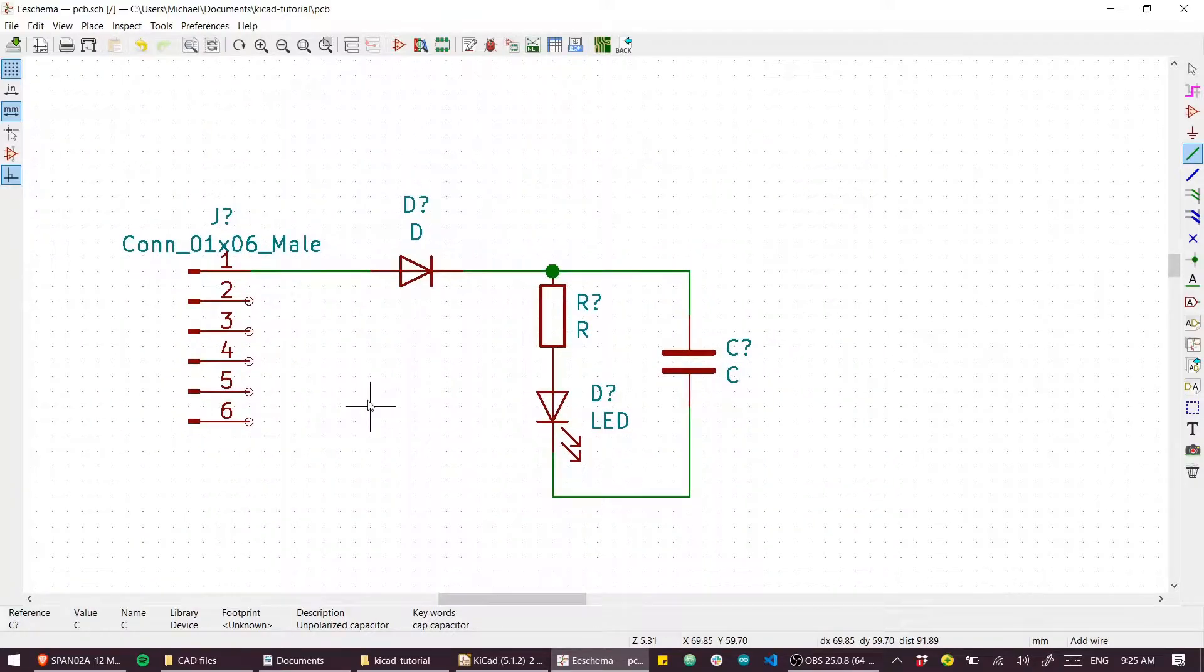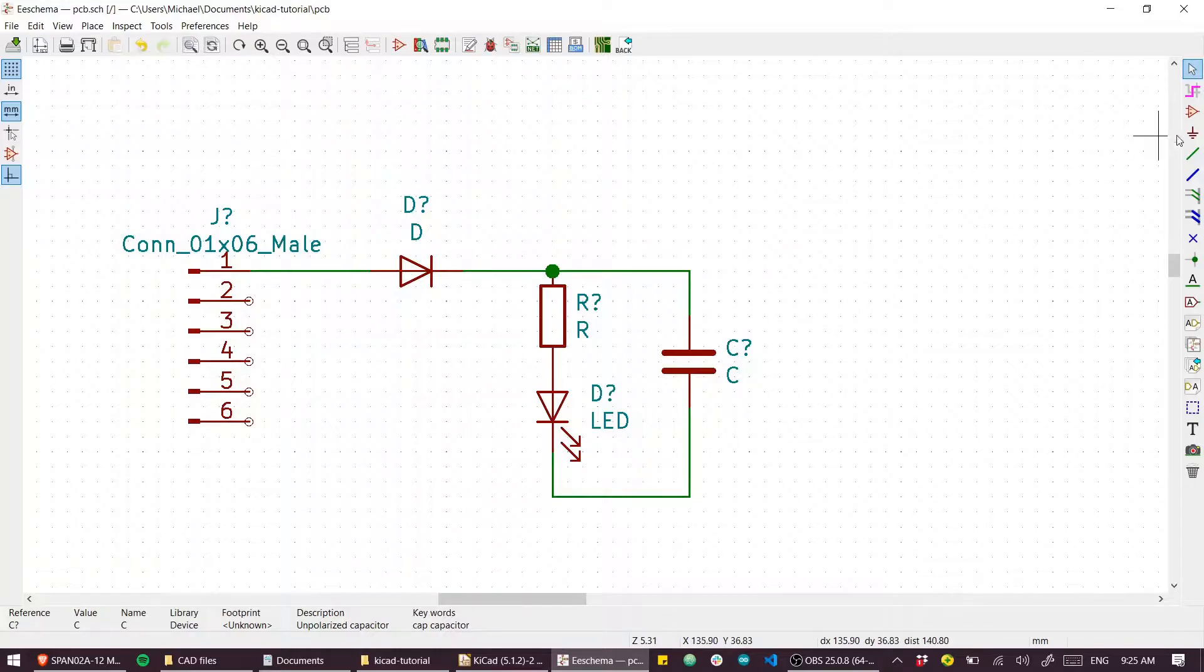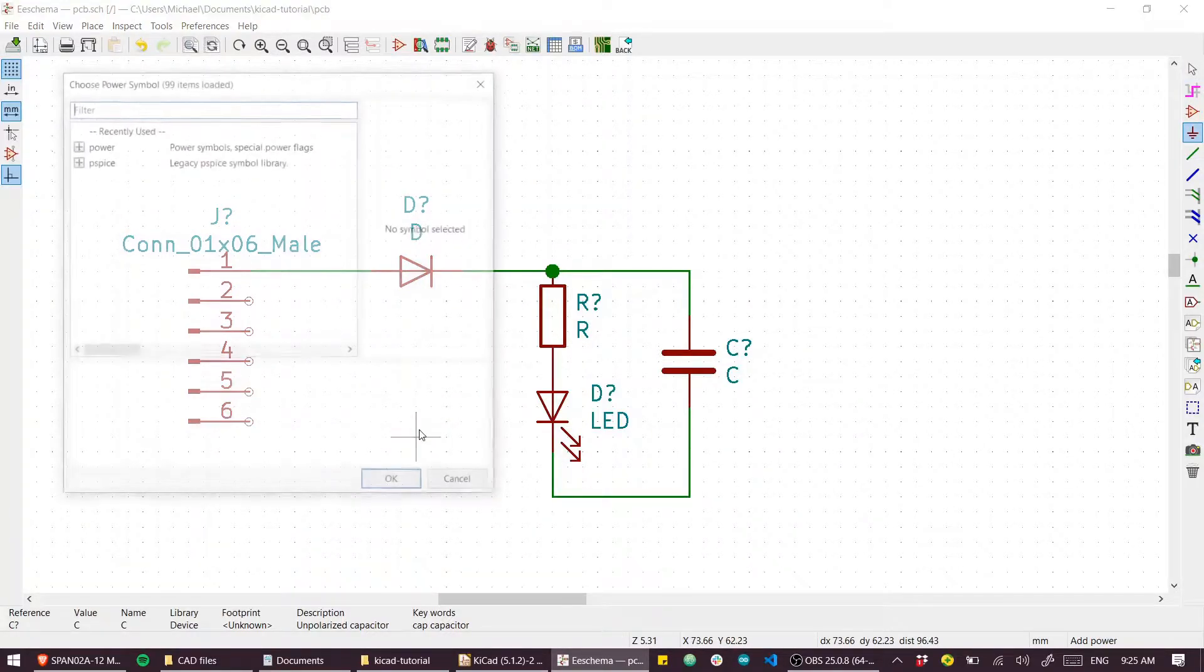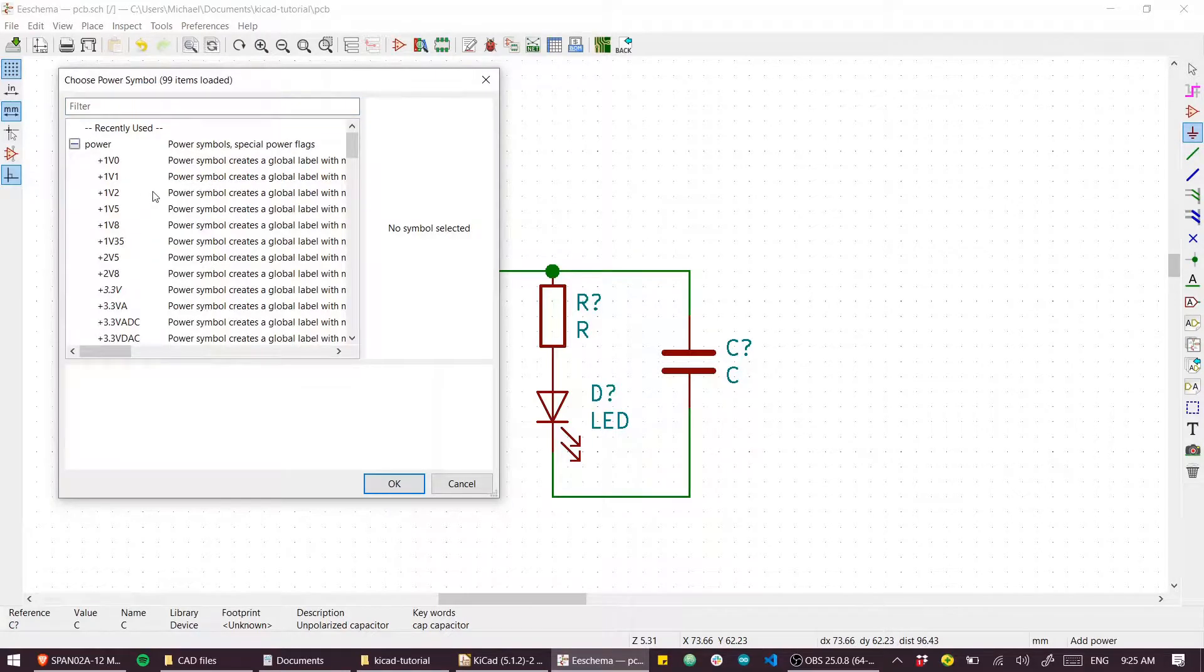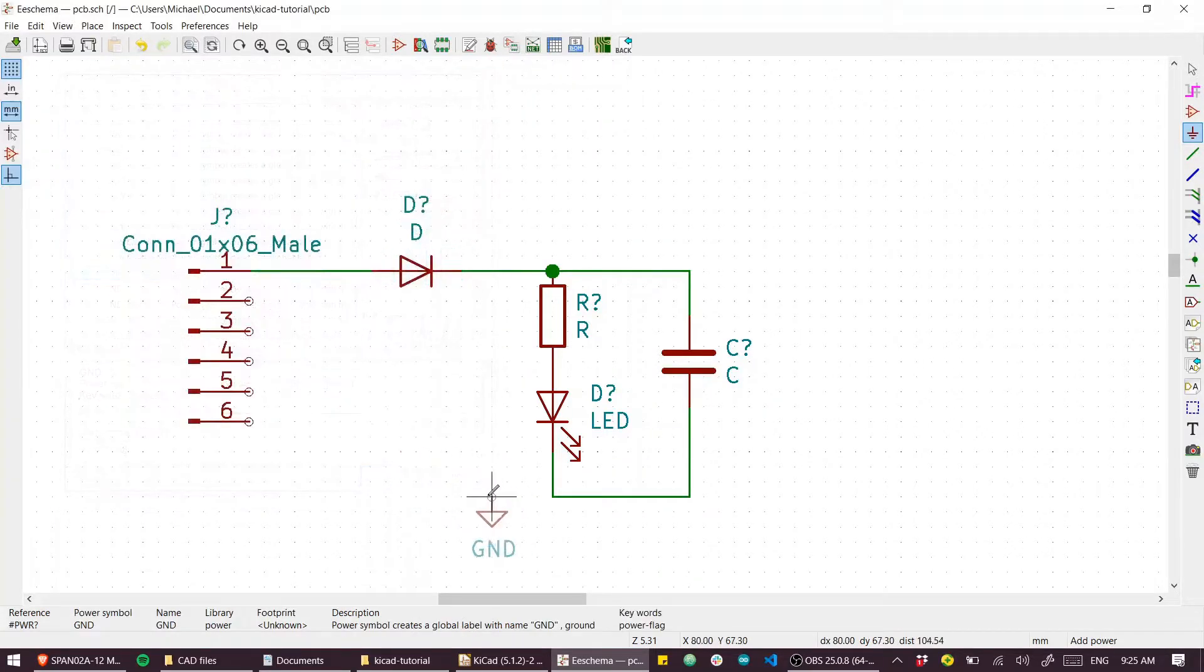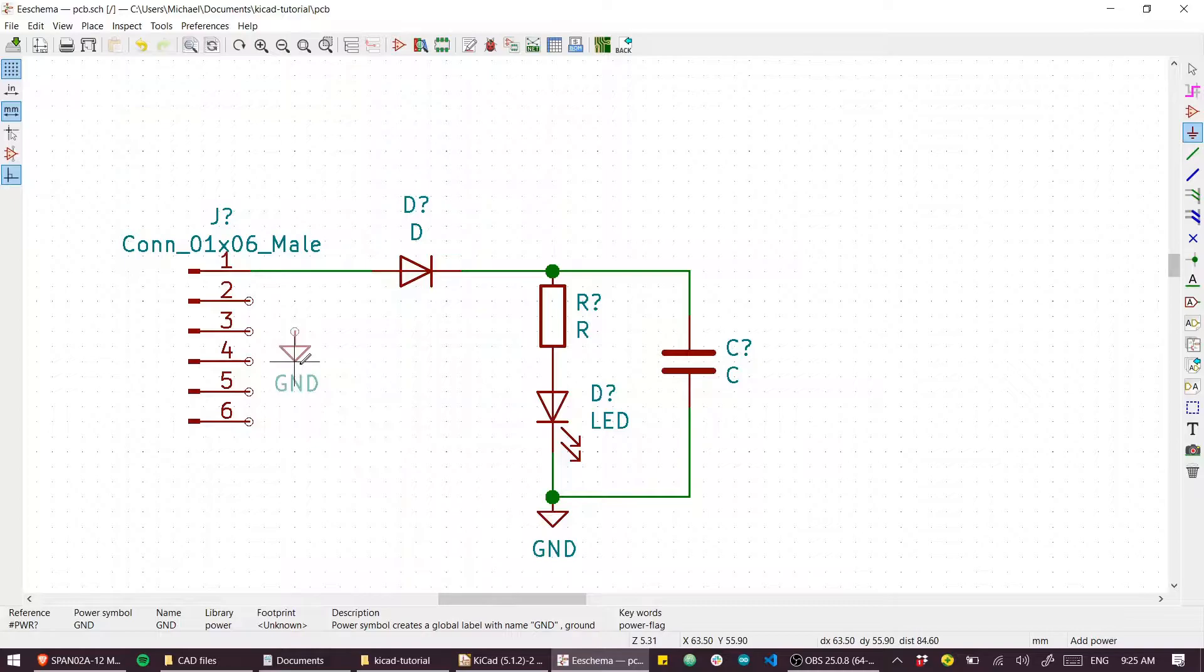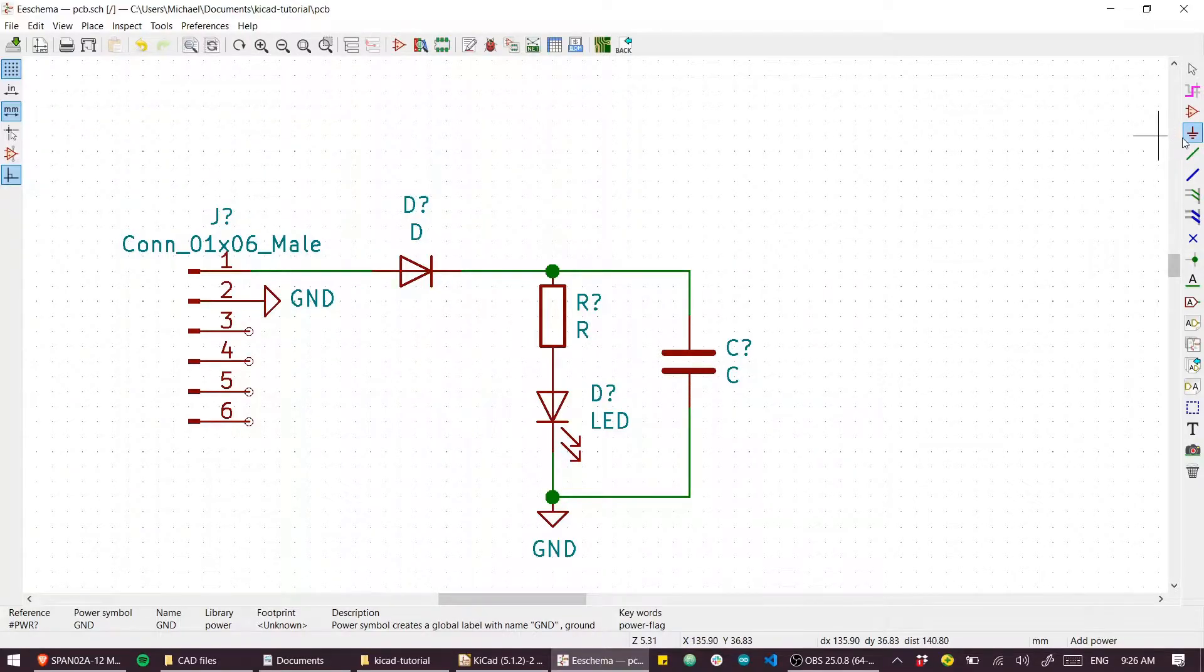Rather than have a ground wire, I'm going to use this symbol over here which is to place power ports. We can open that and see that it gives us a lot of built-in options for power ports. I prefer to use this tool - I'll just use 'C' to copy that and rotate that around.